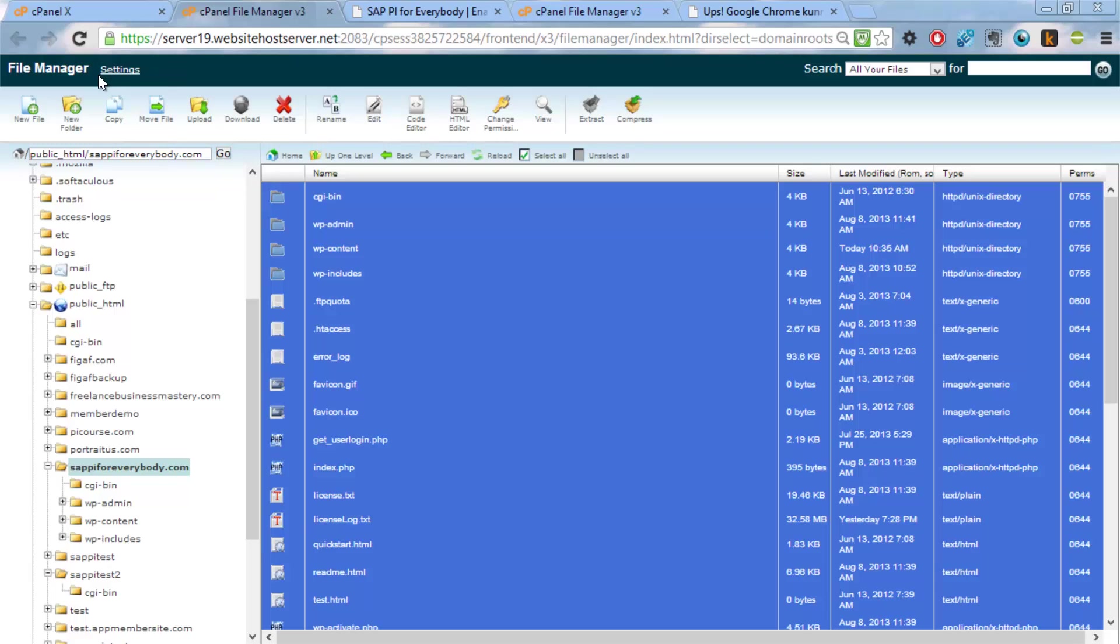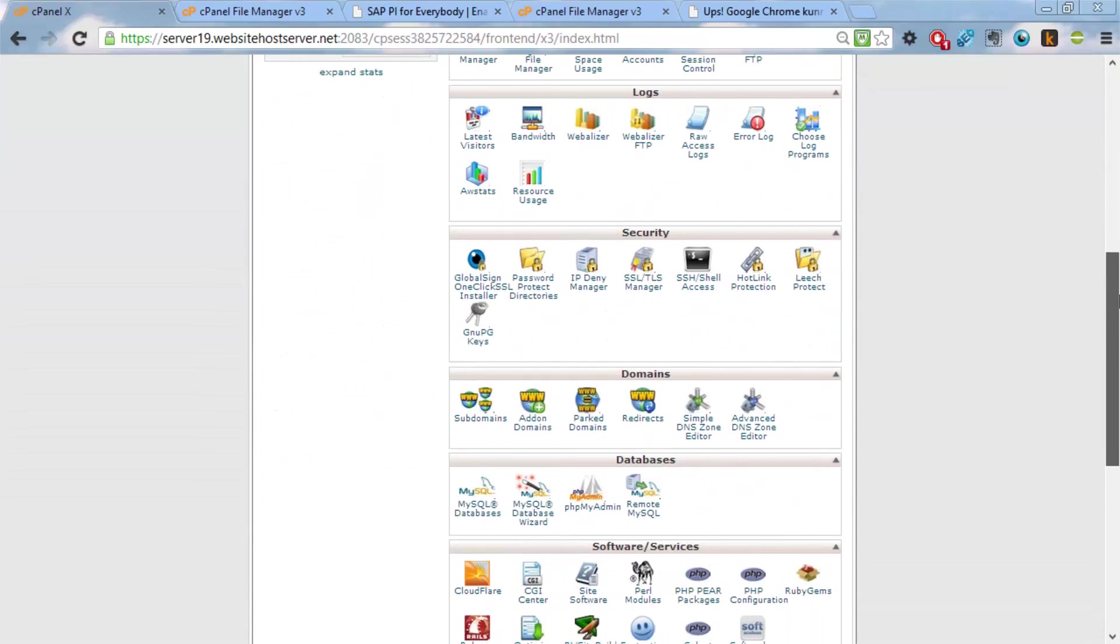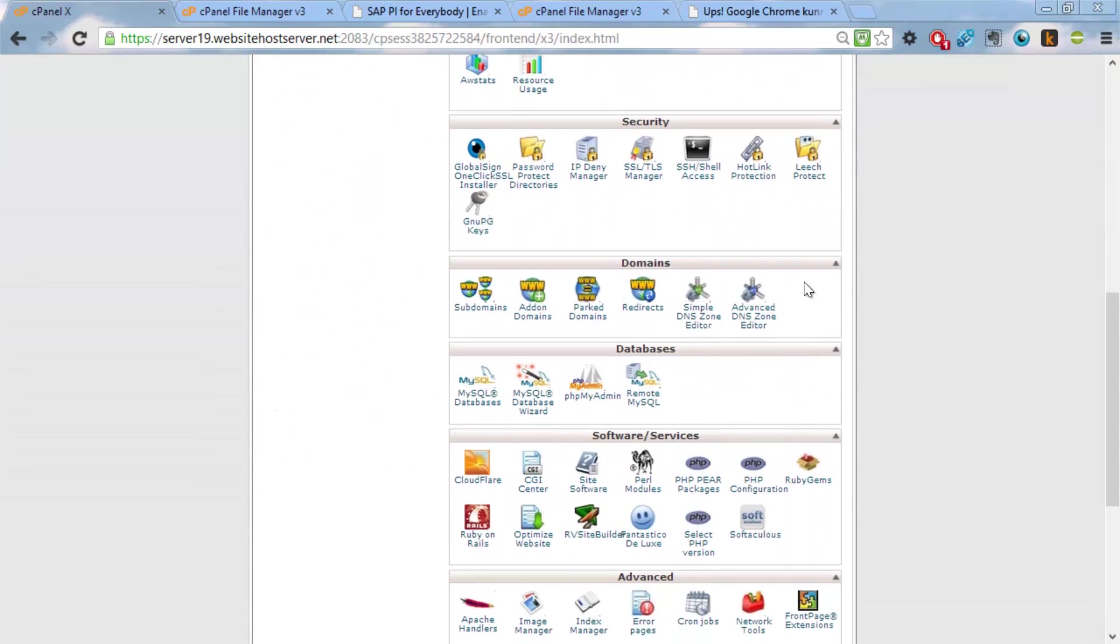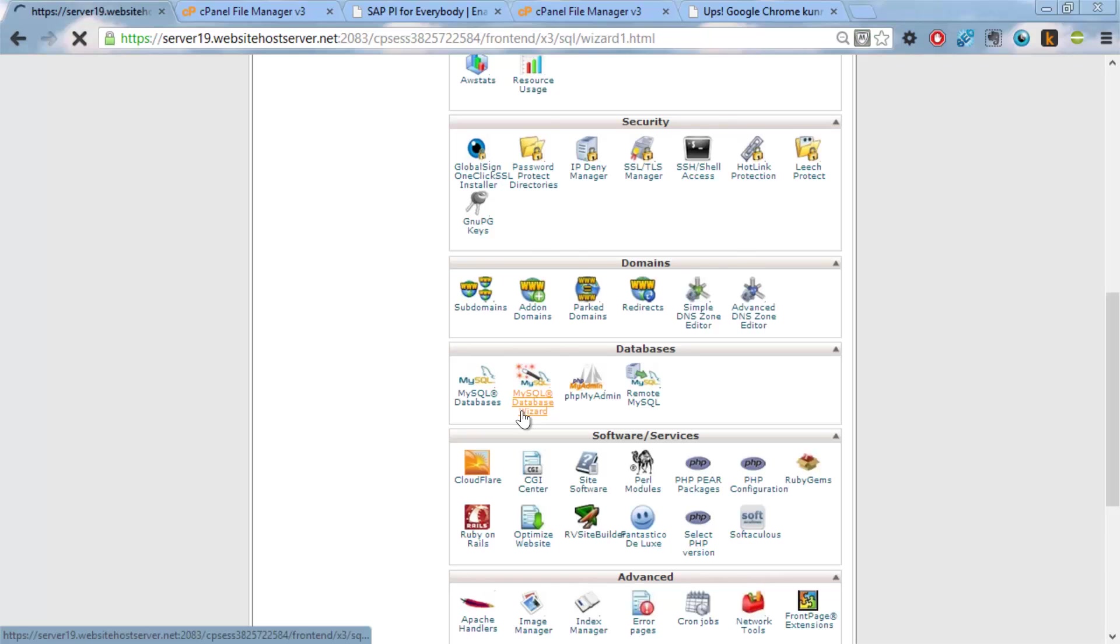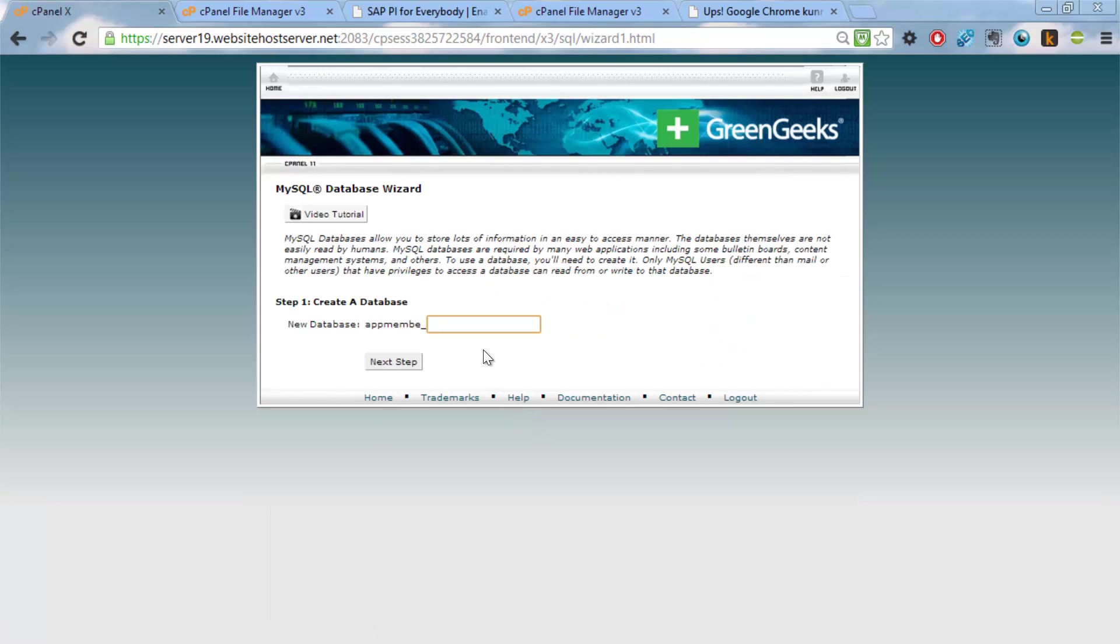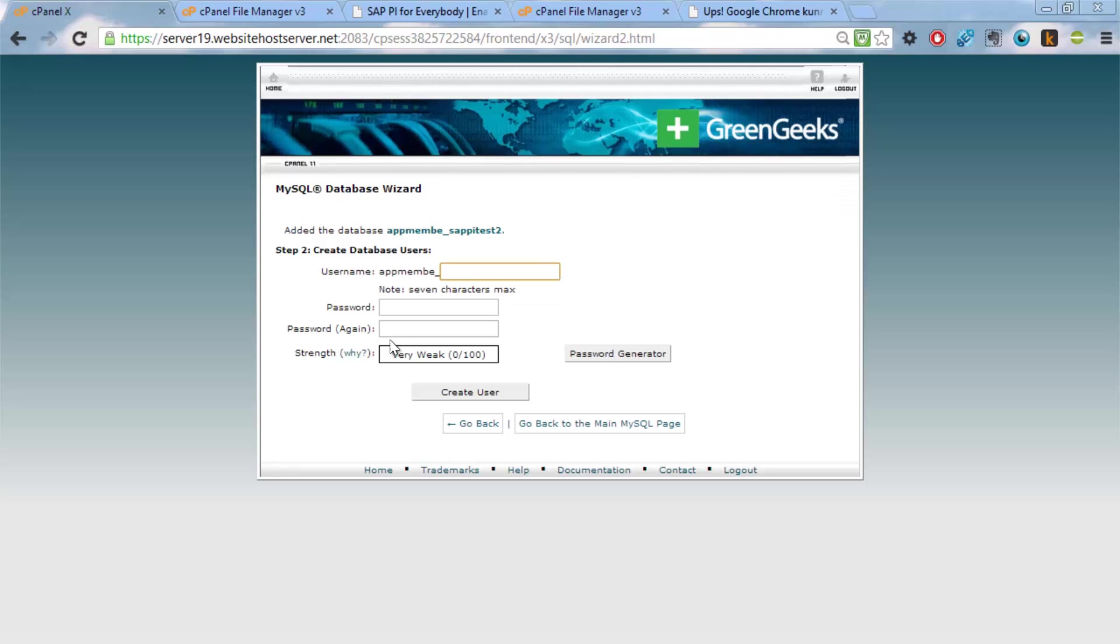Next up is we want to create a database for this. And we do this using this tool here in the databases. And let's create using the database wizard. And this is called sappitest2 as the database.